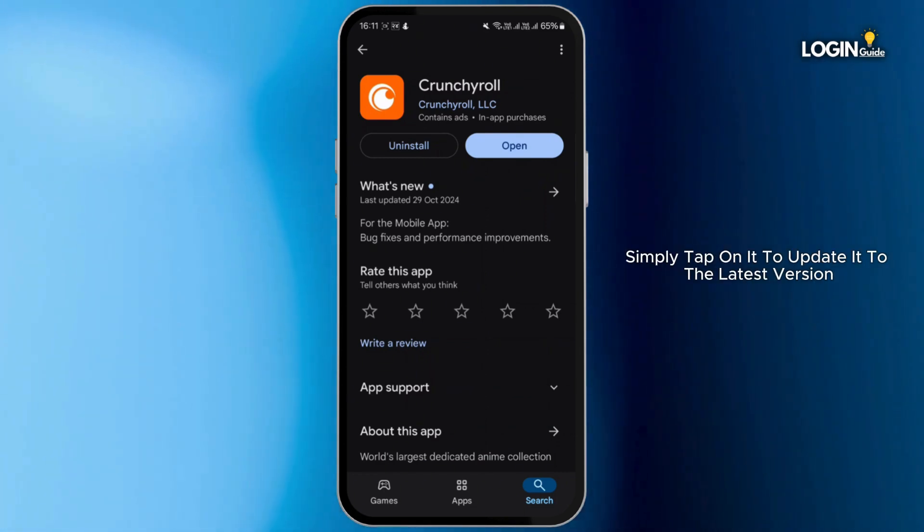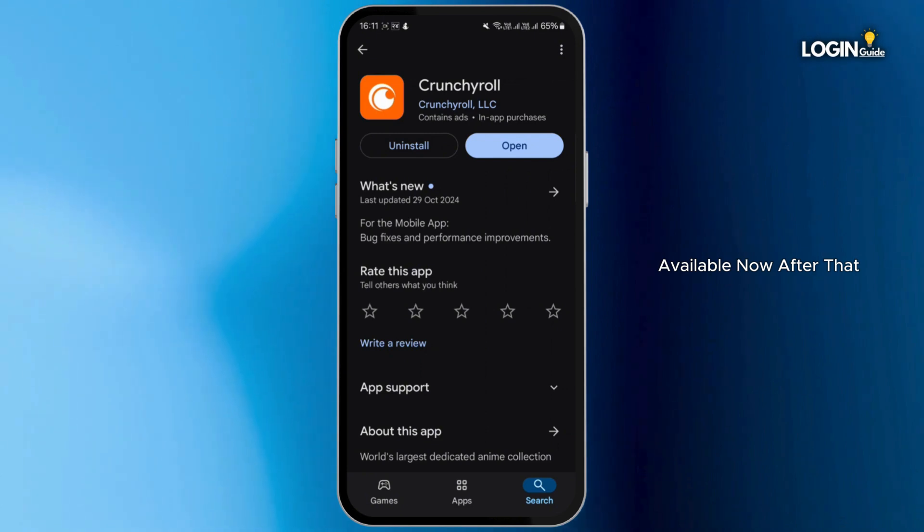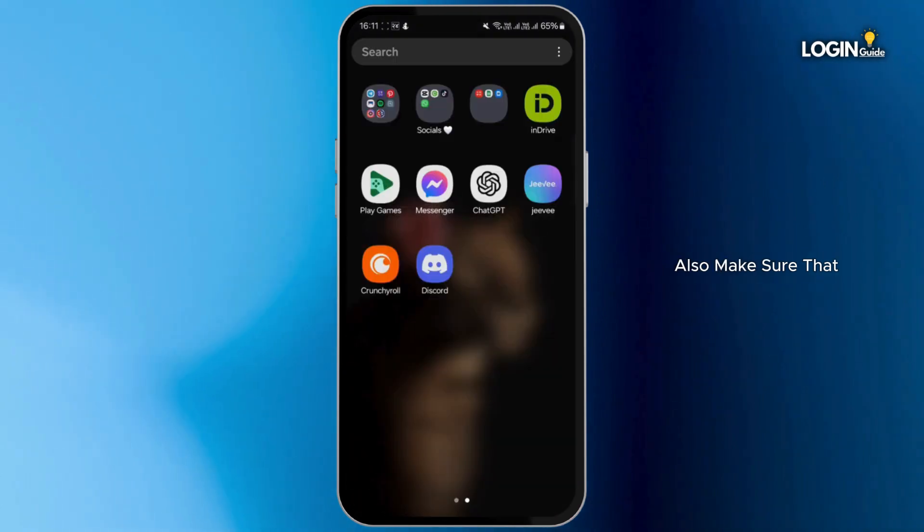Now after that, also make sure that you're using the correct email address associated with your account that you're trying to log in.